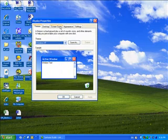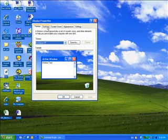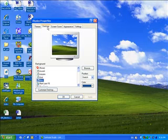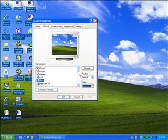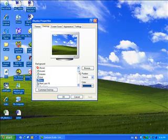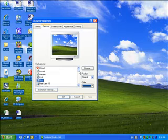The next tab is the desktop tab. This is where you can choose your background, also known as the wallpaper. You could certainly add a picture here if you wanted to.